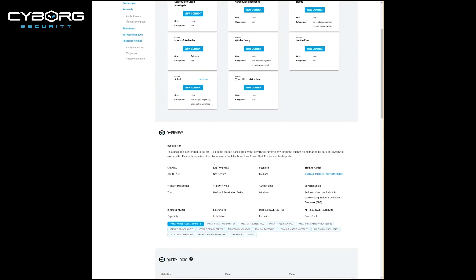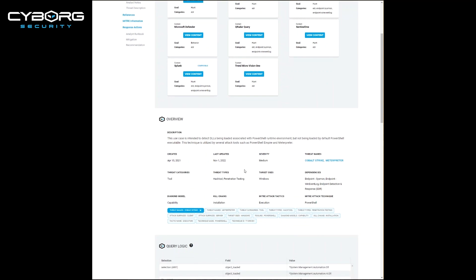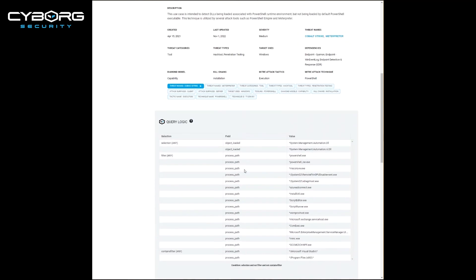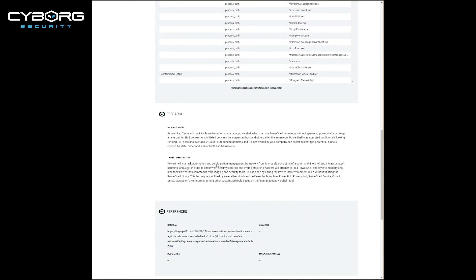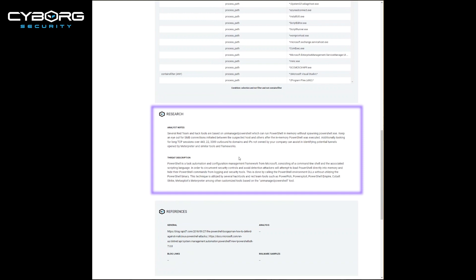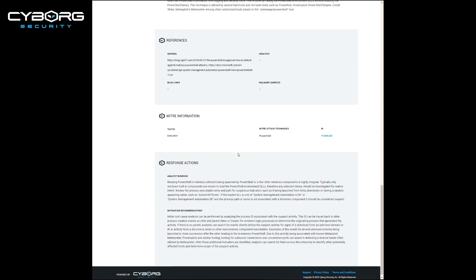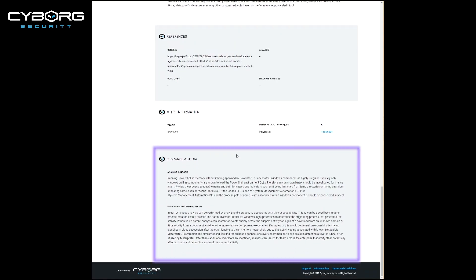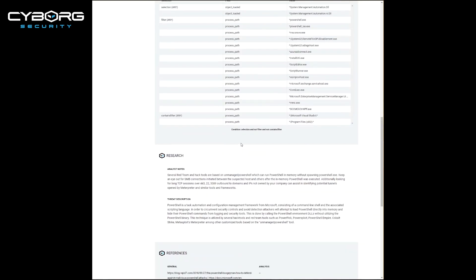Every hunt package also includes an overview and description of the hunt, the query logic used to hunt for the actual malware, threat, tactic, or TTP, any research, analyst notes, and threat descriptions, references, as well as response actions including the runbook or mitigation recommendations.